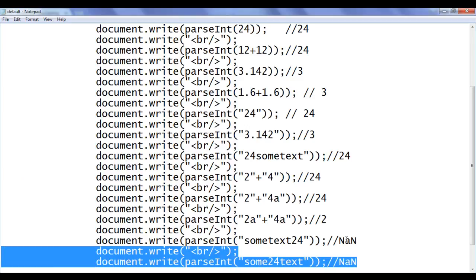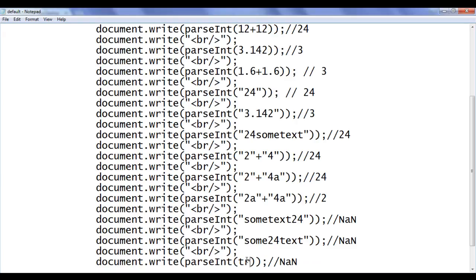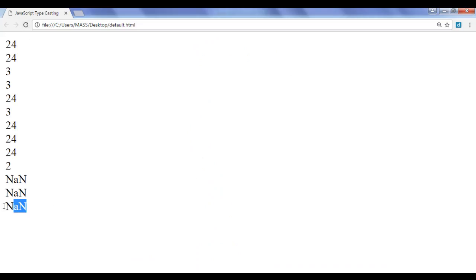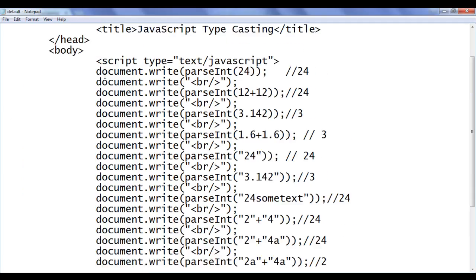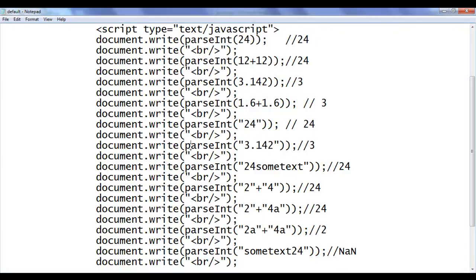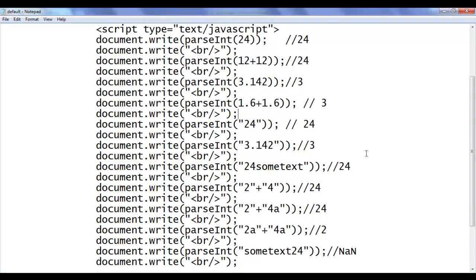What if we give a boolean value like true to parseInt? true is not a number — it's a boolean value — so we get Not a Number as output. After saving and refreshing, we confirmed the output is Not a Number. So when performing explicit typecasting, we must be careful: converting 3.142 to integer loses 0.142, and adding 1.6+1.6 and passing to parseInt gives 3, not 3.2 — losing 0.2. That's why explicit typecasting is considered unsafe.